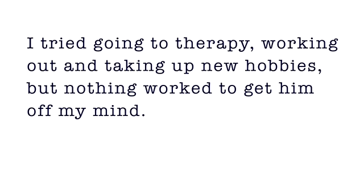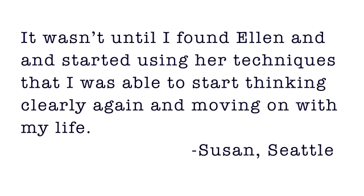But nothing worked to get him off my mind. It wasn't until I found Ellen and started using her techniques that I was able to start thinking clearly again and moving on with my life.